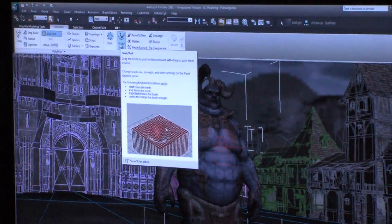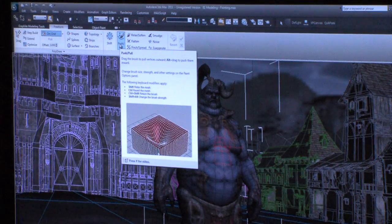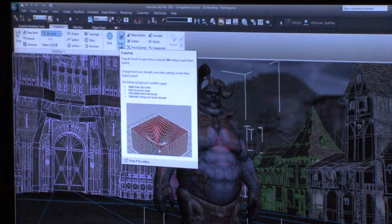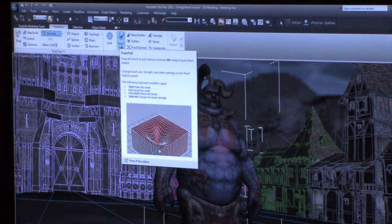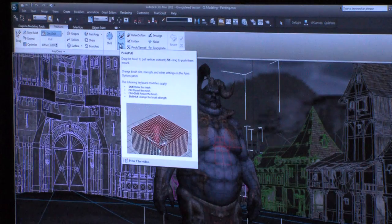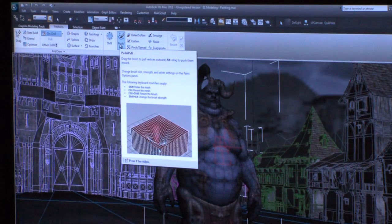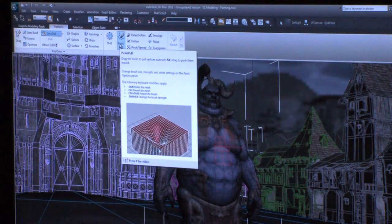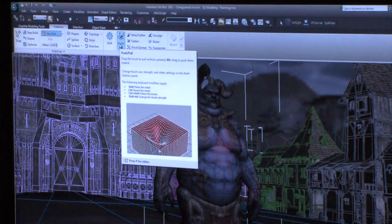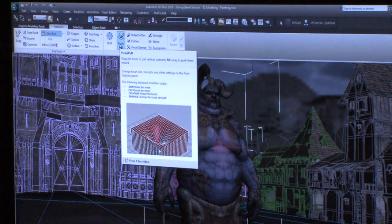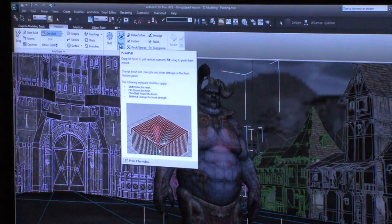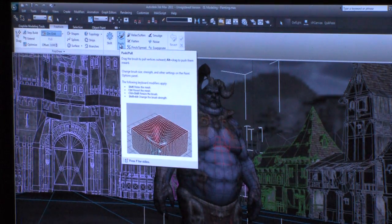But now, whether you're a new user that's brand new to this version of 3DS Max, or if you've been using it since version 1 like I have... This is actually, by the way, Autodesk is celebrating the 20th anniversary of 3D Studio this year at SIGGRAPH. So we've all been at this for a little while.